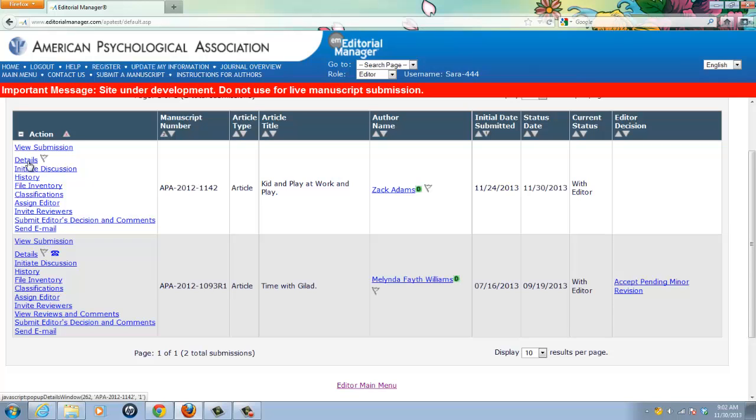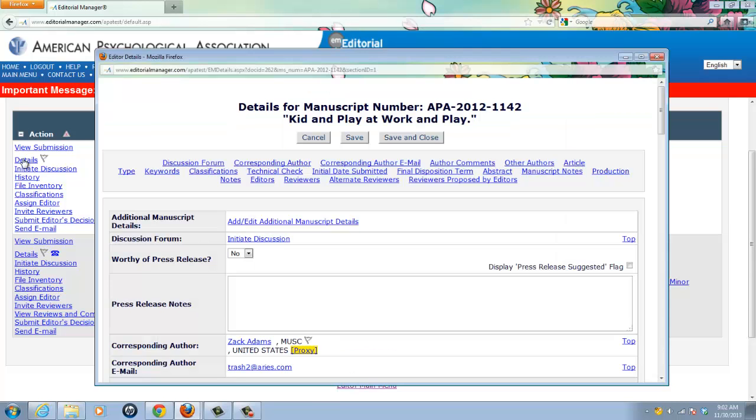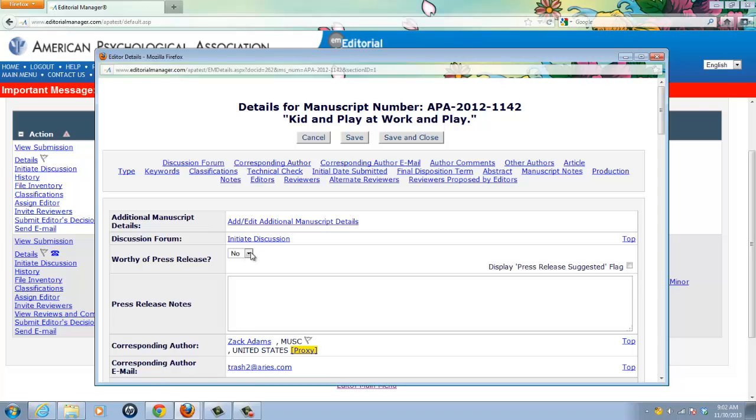So I will click on the details link. And you will see at the top of the window that opens, there is a question, worthy of press release? If I want to suggest that yes, it is, I would choose yes from the drop down box, and then type in a rationale of any length for why I think this is so in the press release notes.